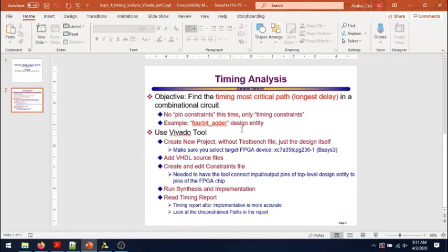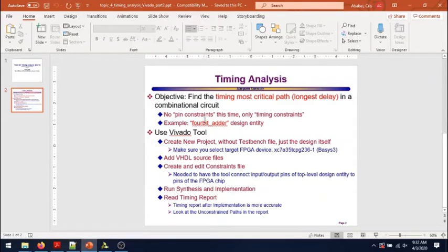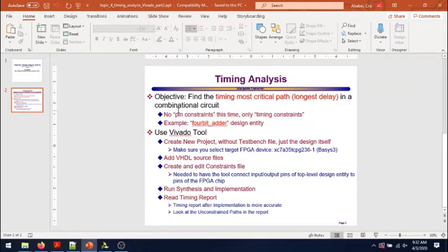The reason we are doing this second way of timing analysis is because we don't have that many pins to attach to slide switches and LEDs like we did with the 4-bit adder in cases where our design entities would have a lot of input and output pins.